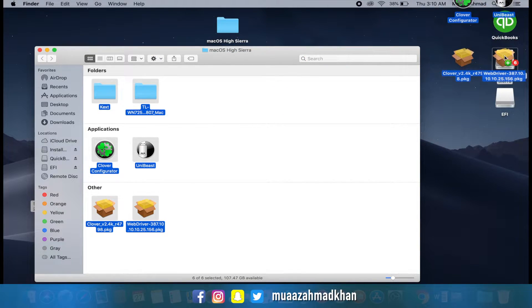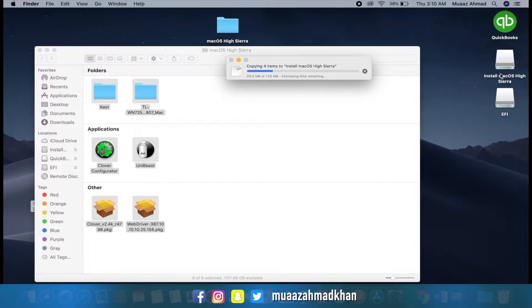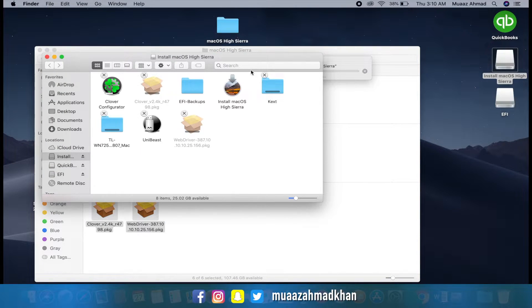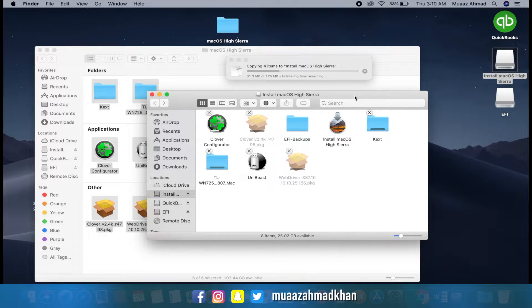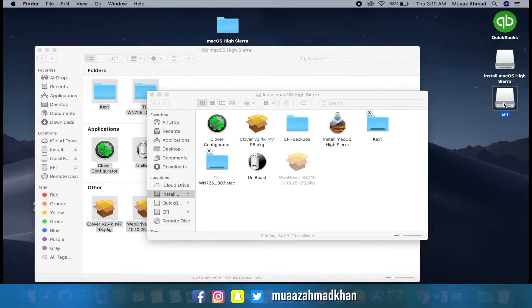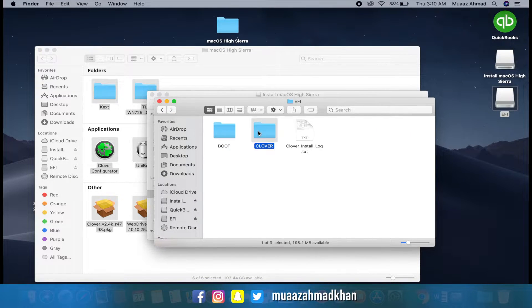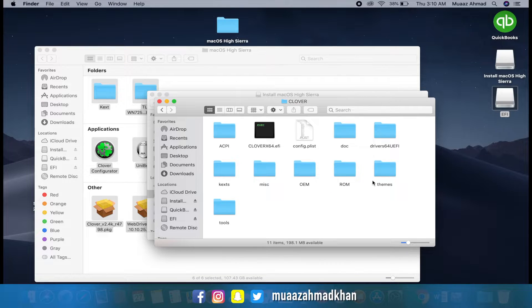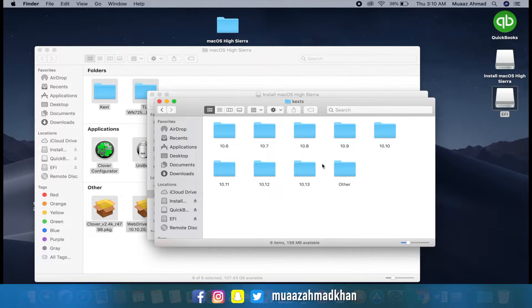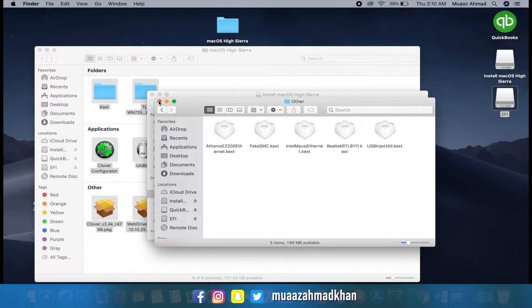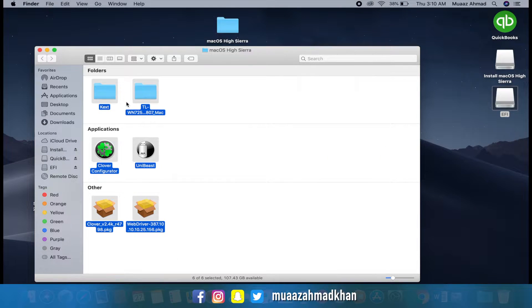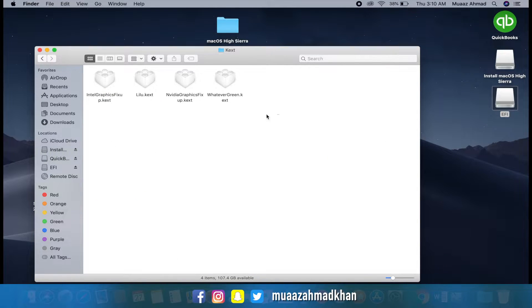Now copy Clover and other drivers into your USB drive. Make sure to copy all the kext extension files into the kexts folder of your USB drive.